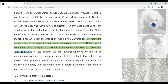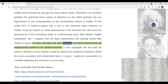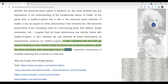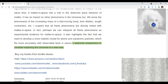I suspect that all these phenomena are directly linked with matter in space, and perhaps we can interpret them as experimental evidence for matter in space. This highlights the need to develop a more realistic model for atoms and subatomic particles that fits more accurately with observable facts in nature. I welcome researchers to consider exploring the universe in a new way.